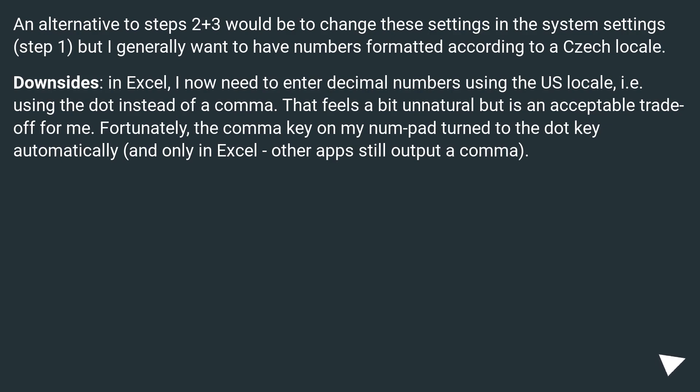Fortunately, the comma key on the numpad automatically outputs a dot in Excel, while other applications still output a comma as usual.